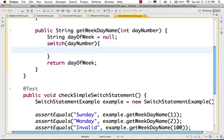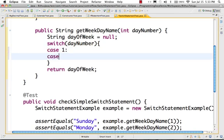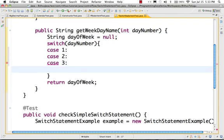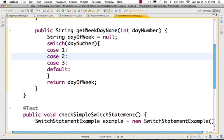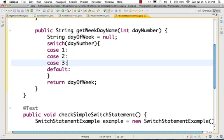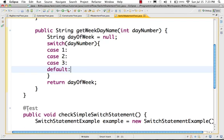Inside switch you write different cases. First case value is 1, case 2 value is 2, case 3 value is 3. Next is default — default is like an else. So the statement exits. If no value matches, it will go to the default. Default acts like else.